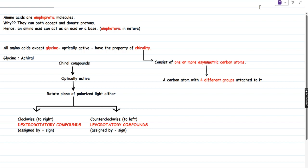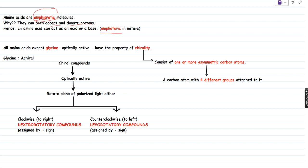So till now we have seen a few basic concepts. Now I am going to introduce two new terms: amino acids are going to be amphiprotic and amphoteric. What do you mean by amphiprotic is that amino acids can both accept and donate protons. They are called amphiprotic in nature. Since they can accept and donate protons, they are going to act as both an acid and a base, and hence they are called amphoteric in nature.